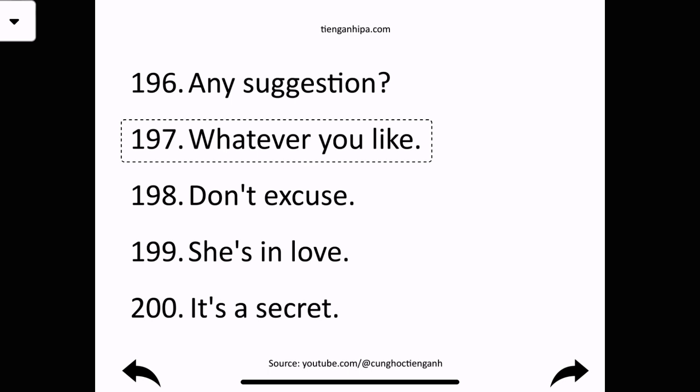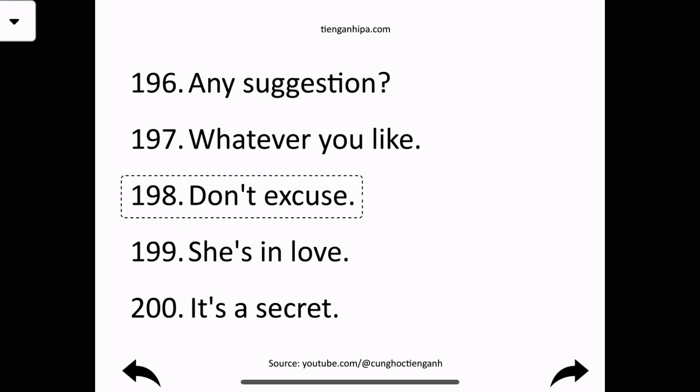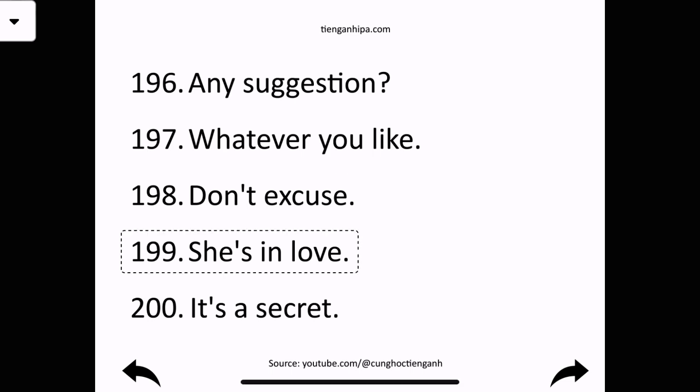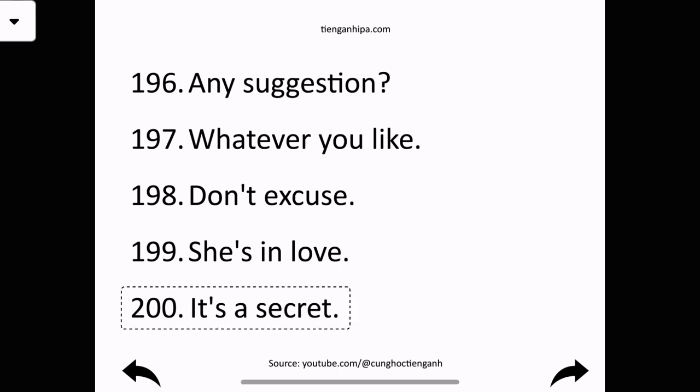Whatever you like. Dumb excuse. She's in love. It's a secret.